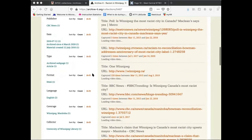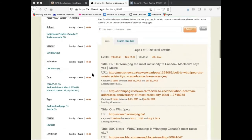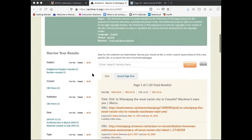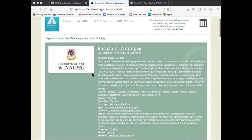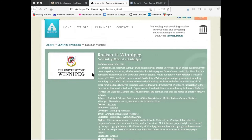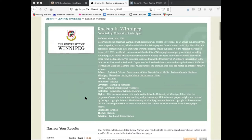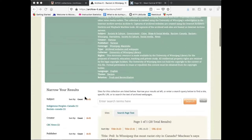To access the collection, click on the link on the archive's website which takes you to the home page for the web archive in Archive-It. At the top of the page, you are presented with some descriptive information about the collection. Below that are a list of the websites that comprise the collection.